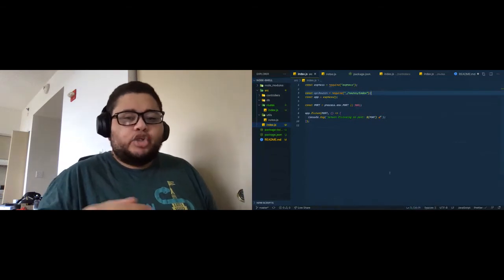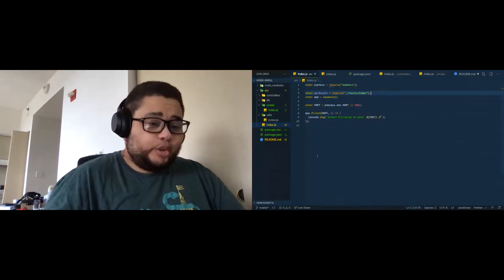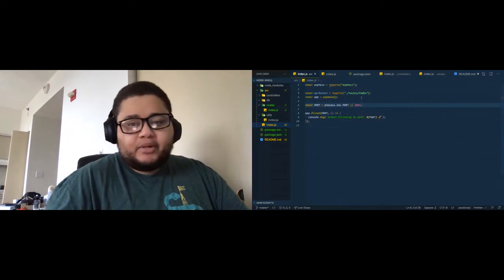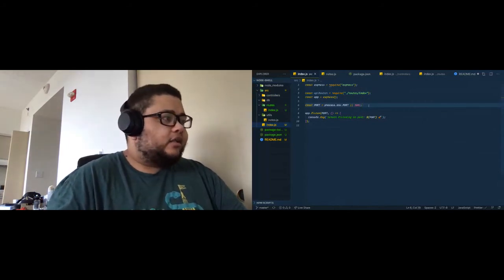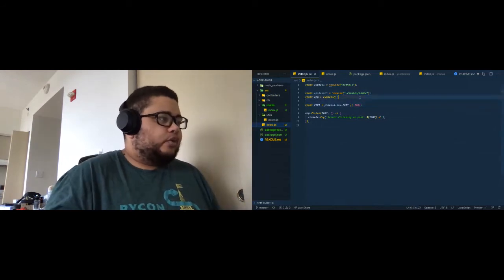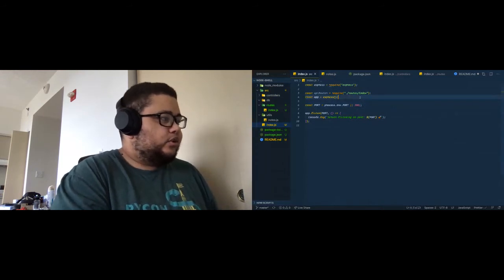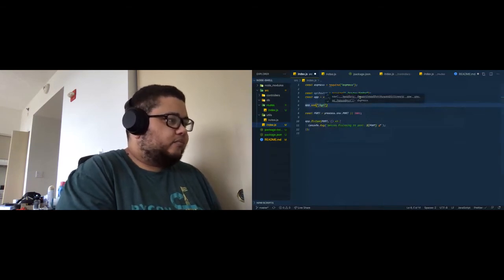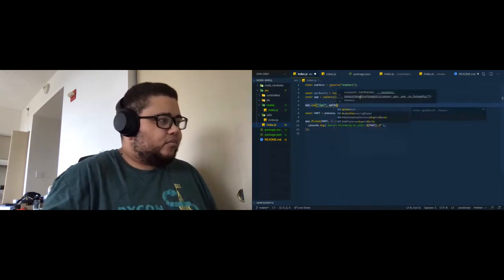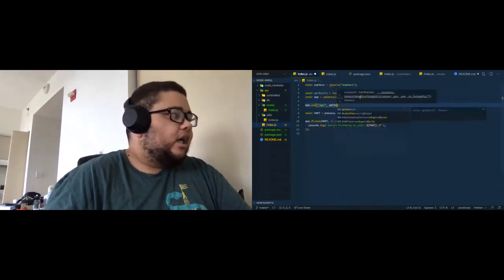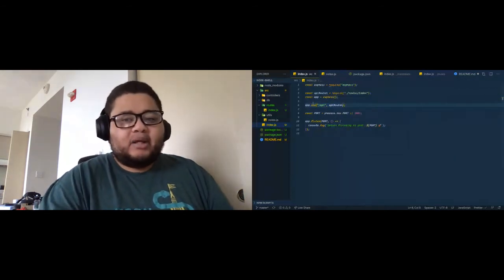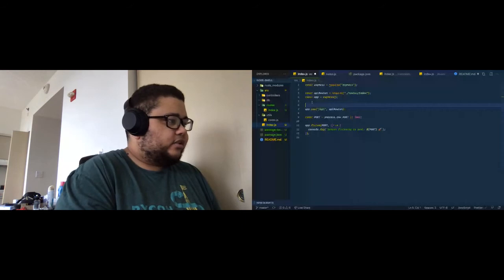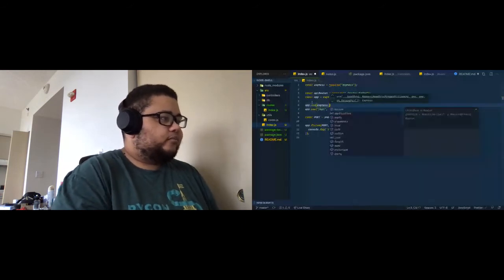Now we need to actually use our API router — and I use the word 'use' intentionally. We add it by calling 'app.use("/api", apiRouter)'. We also need to tell Express we want to accept JSON by adding 'app.use(express.json())'. Now our server should still be running. Let's see how we can test these out.